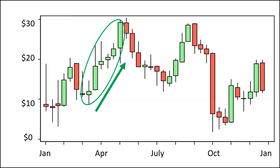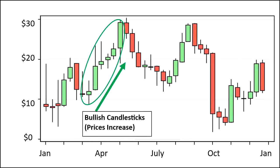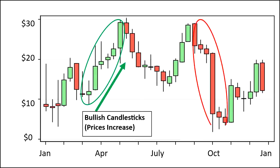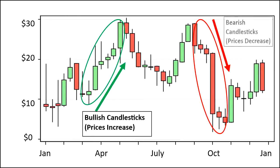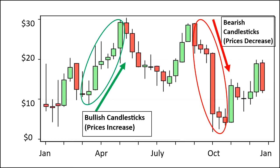The bullish candlesticks are showing that there's an increase in prices, so there's an uptrend. Now looking at the right side of the chart, you can see a consecutive number of bearish candlesticks and the prices are decreasing — the bearish candlesticks showing that prices are trending down. So we see in this example how the candlesticks represent the price action of the stock.